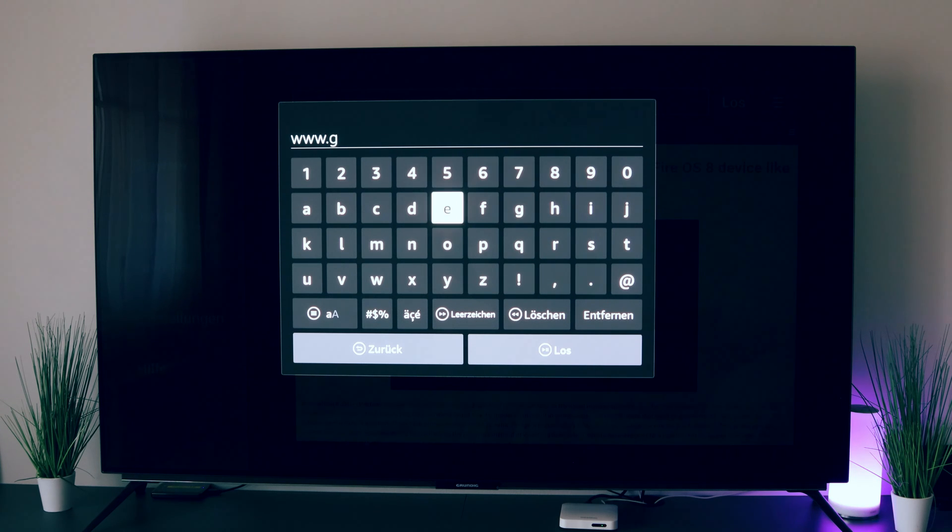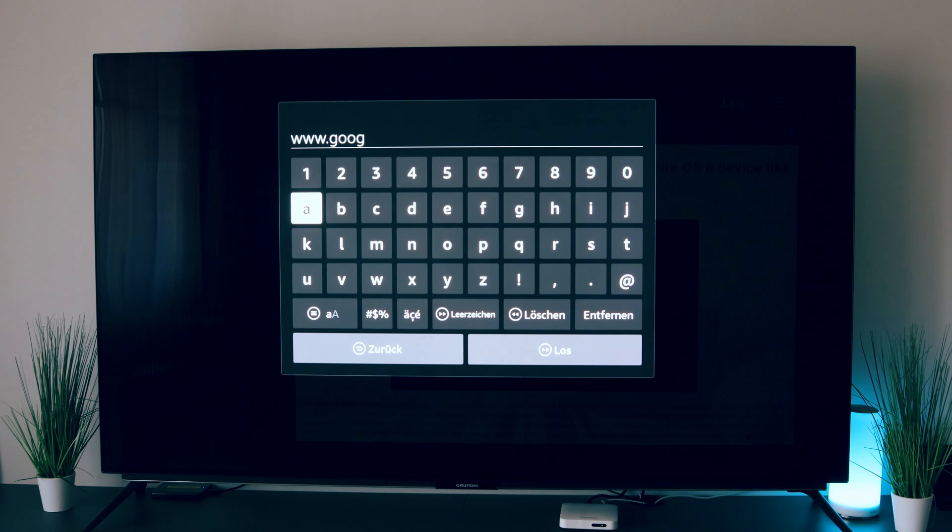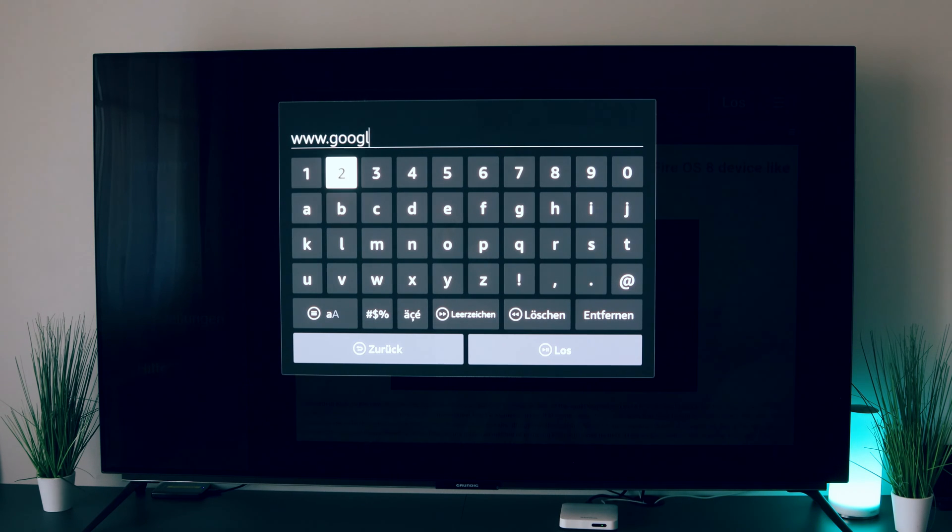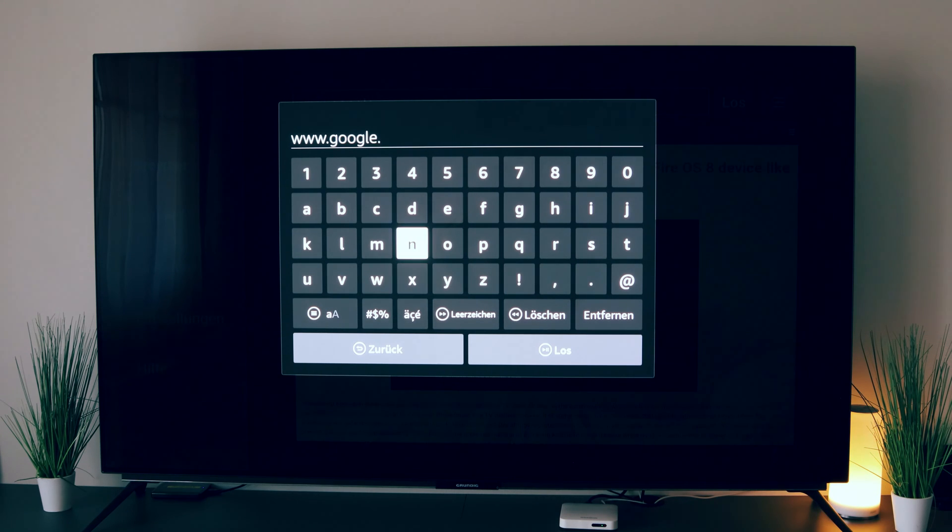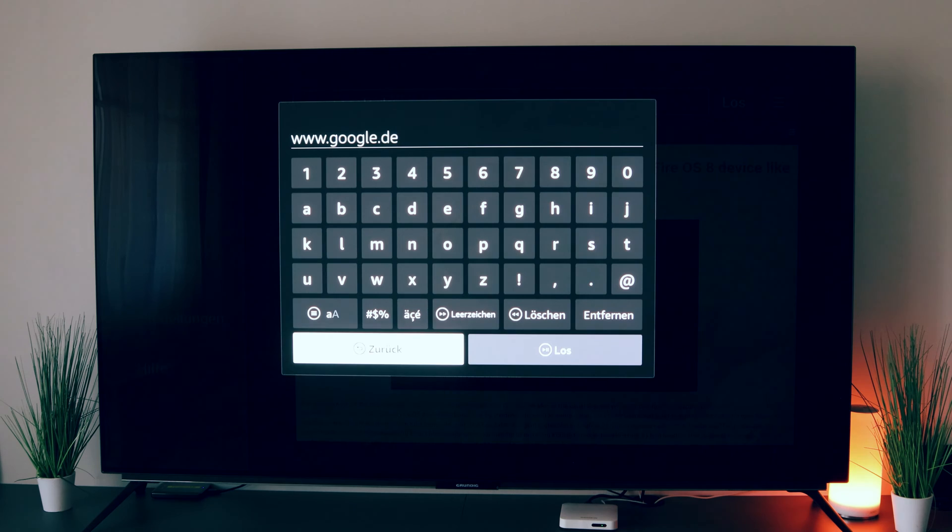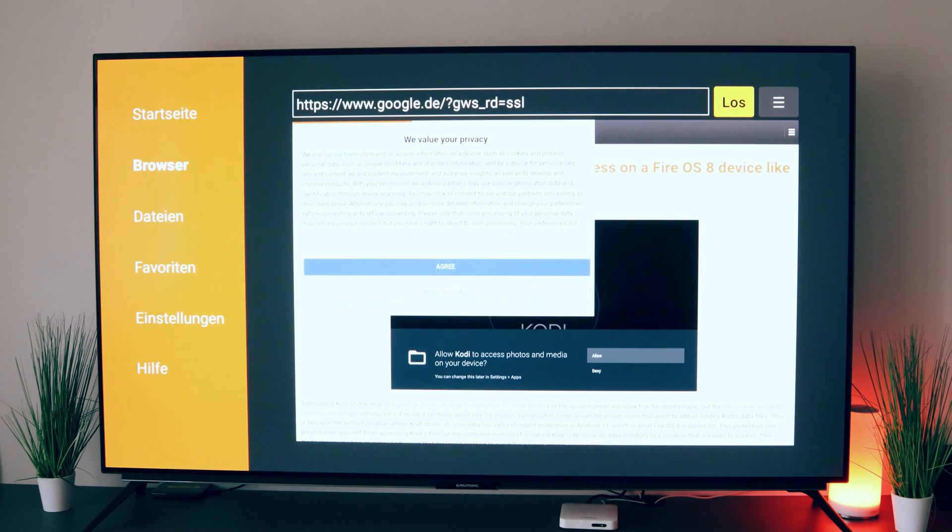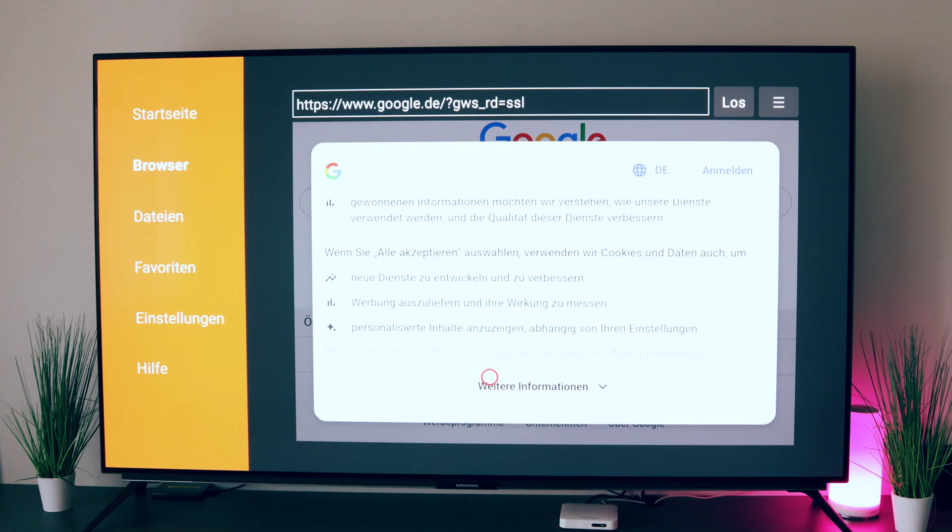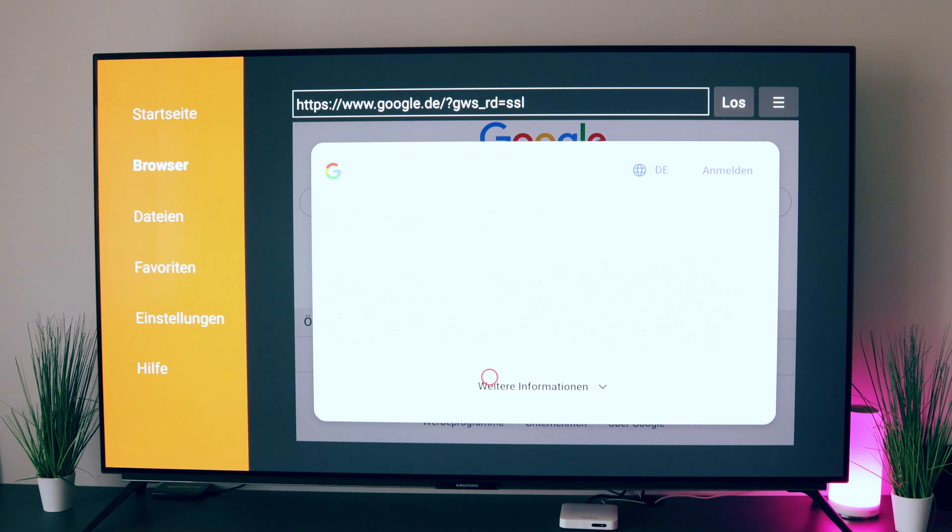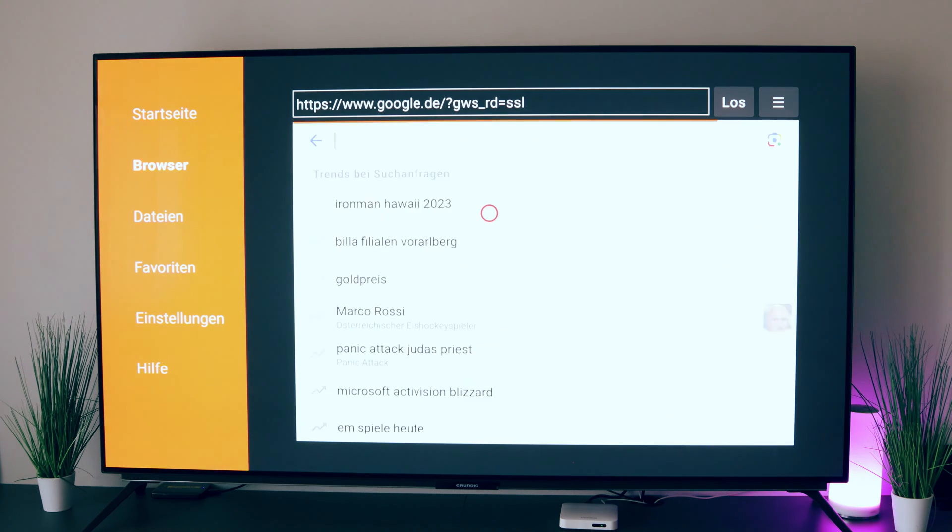I'll type in Google now. By the way, this instruction works for every stick. I have the Max here, but it also works with the light version and with all other versions. So Google, and go. And now I can search. I still have to agree, of course.